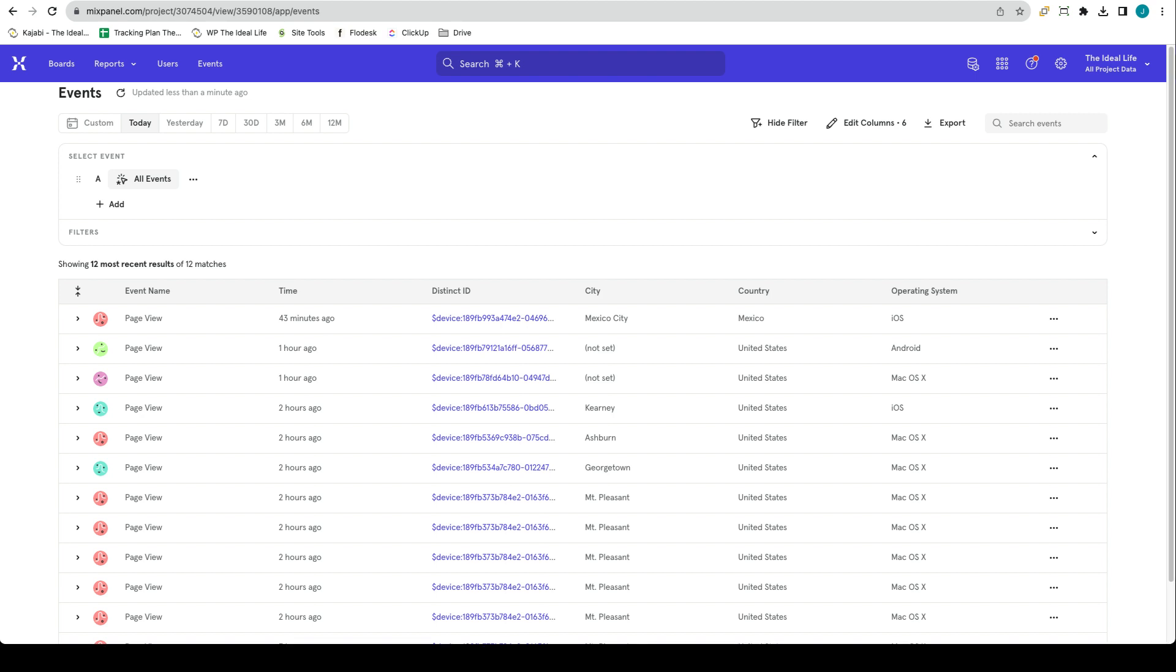Now that you have Mixpanel connected to your WordPress site running Elementor, you can start adding additional event tracking in Mixpanel. Subscribe to the channel or check out the video playlist for additional videos on how to use Mixpanel with your WordPress website.